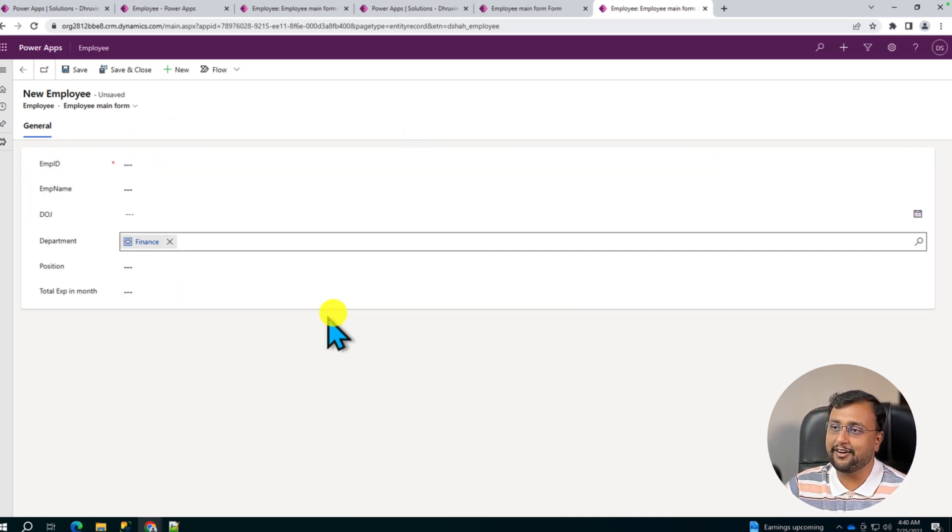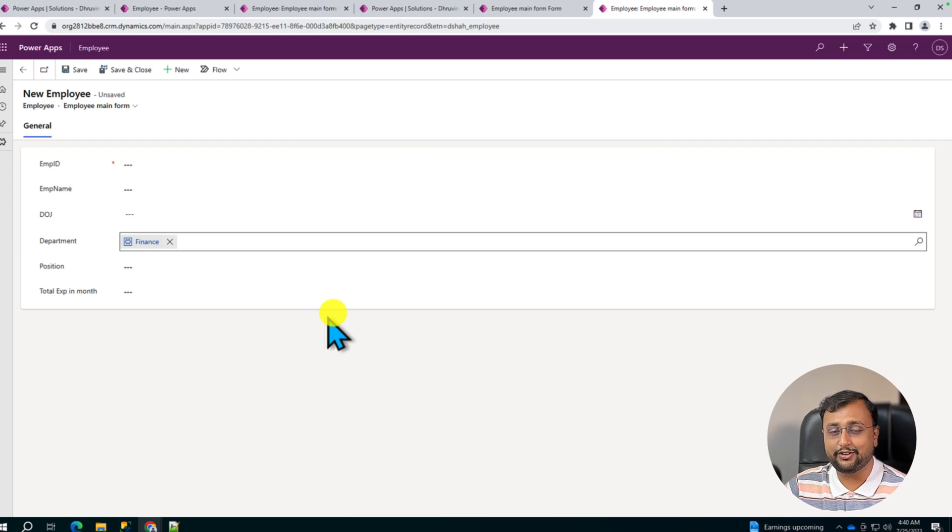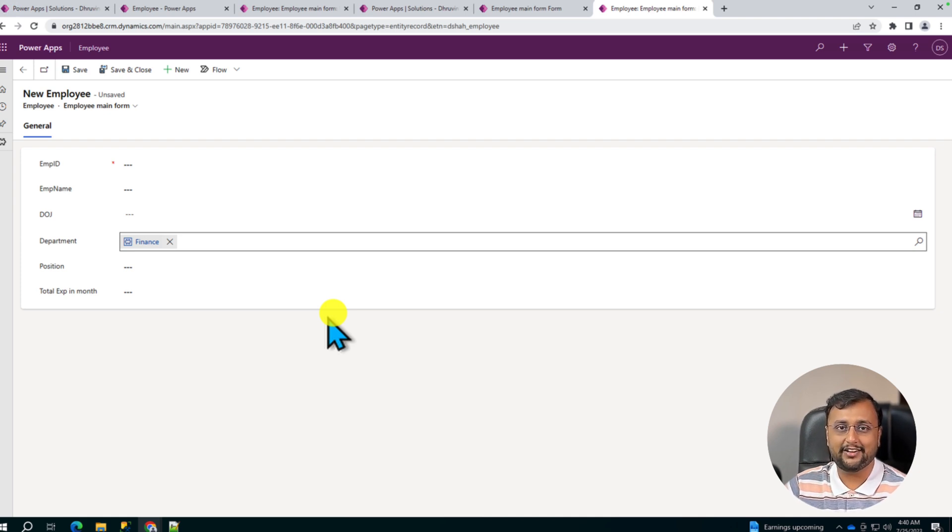So this is how you can simply show and hide the fields based on the drop down selection using JavaScript inside the model driven application.